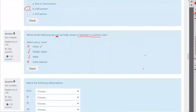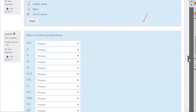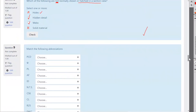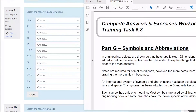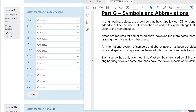Question nine. That's it for all the sections — the next part will be symbols and abbreviations. Now we're doing symbols and abbreviations. Once again, this is straight out of the student workbook, part G of section five, and we're starting off with drawing abbreviations.